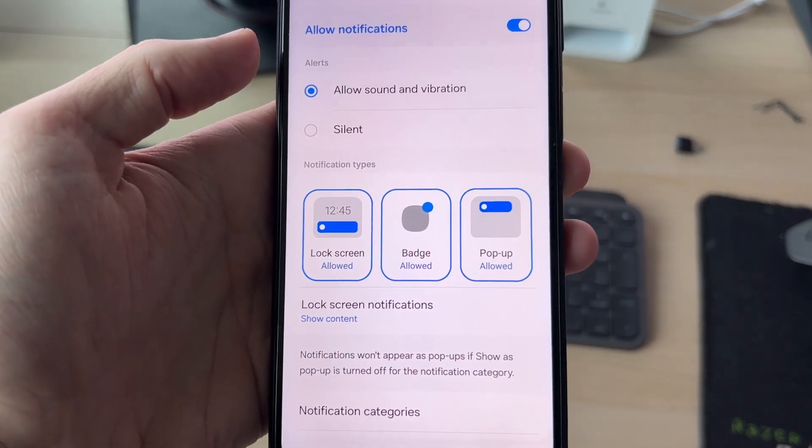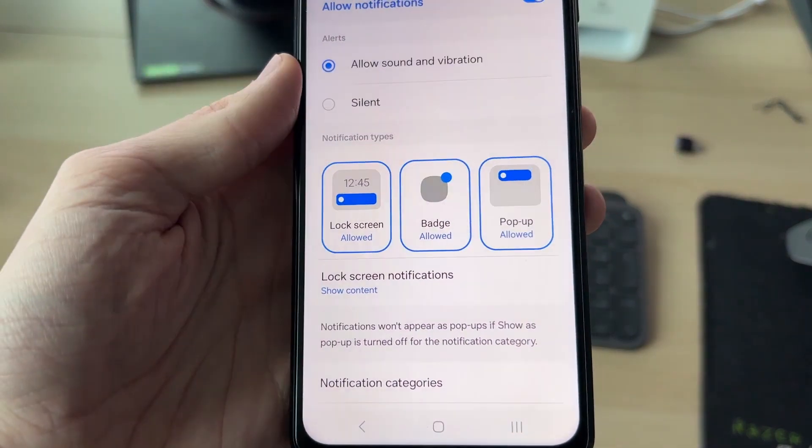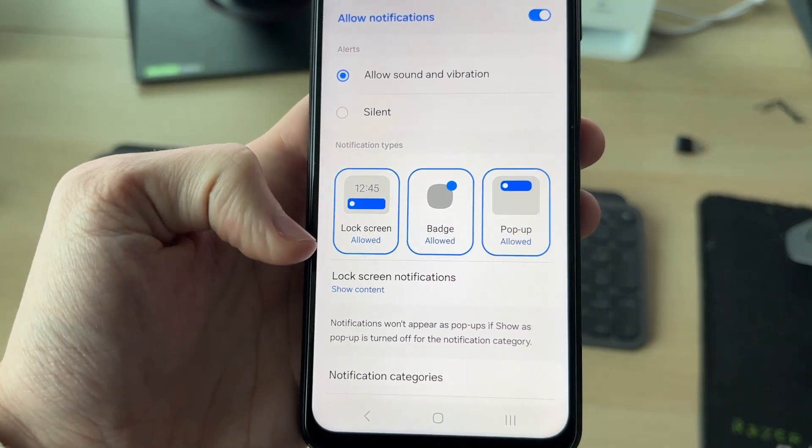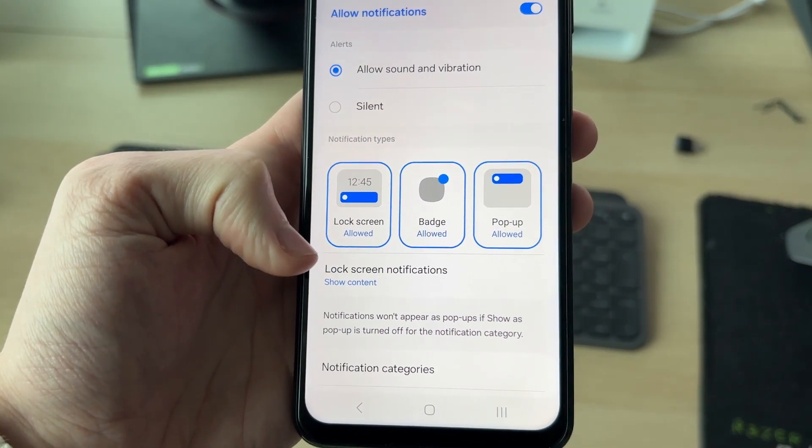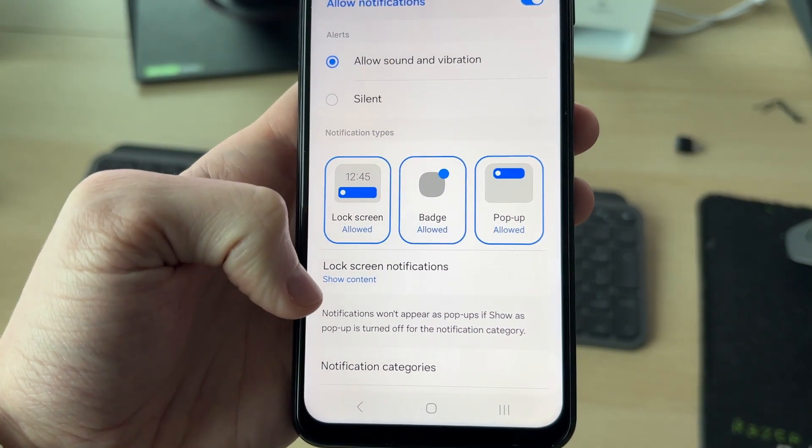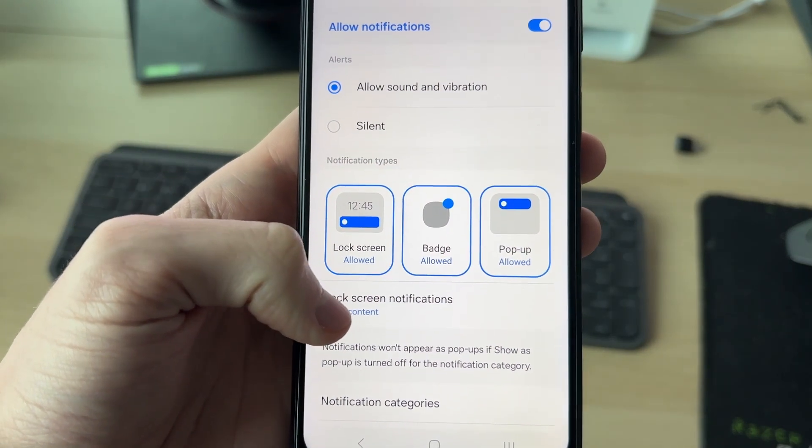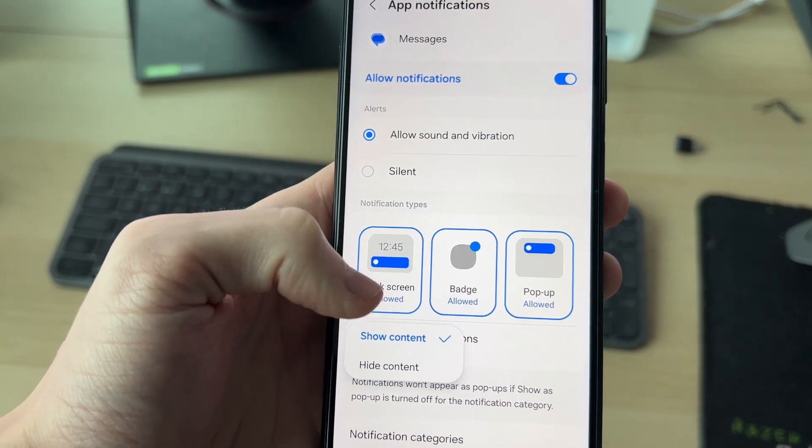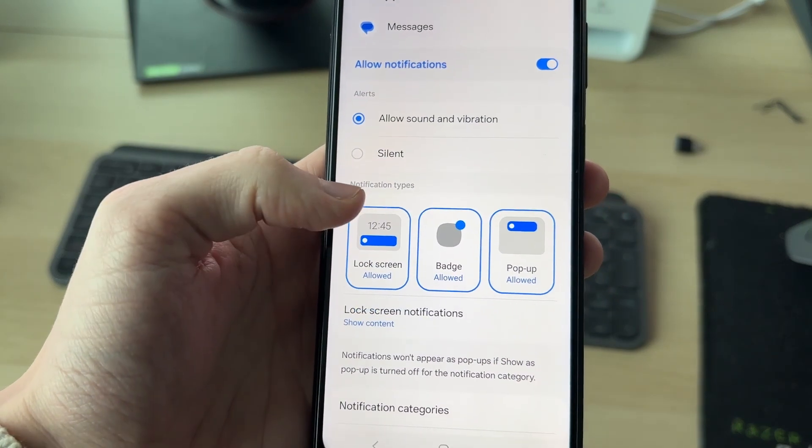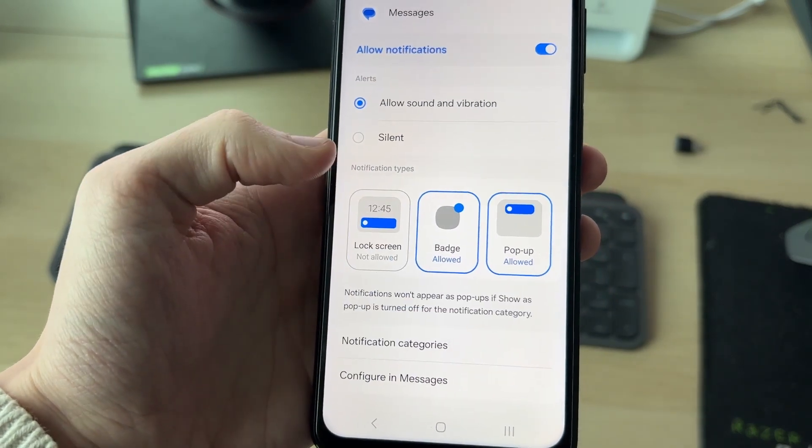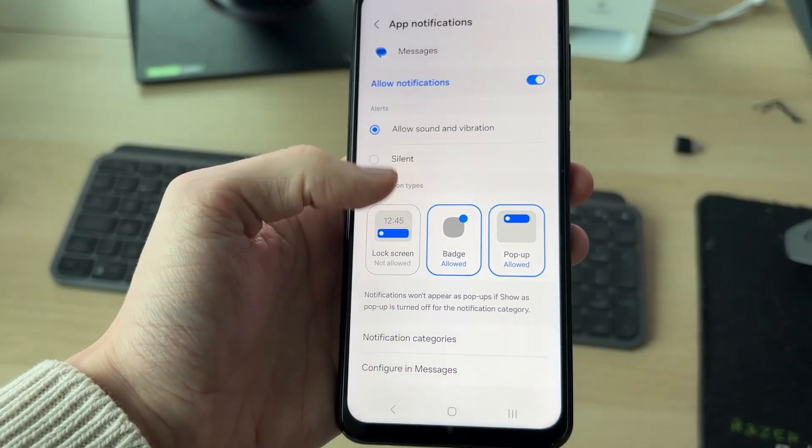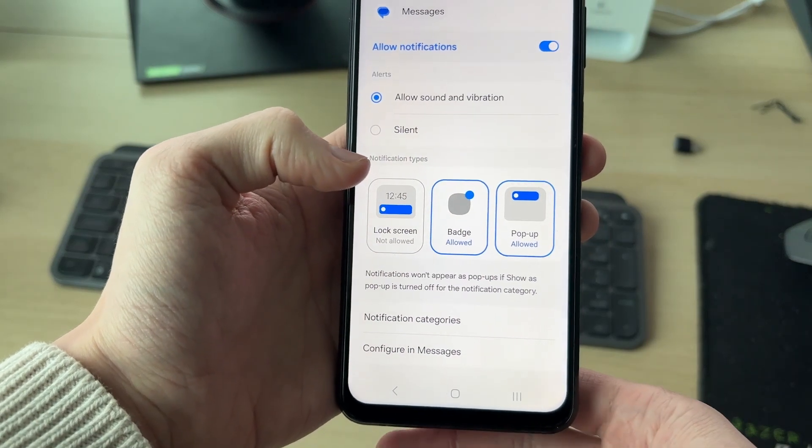Then you want to go down to notification types. You can just hide the content on the lock screen by tapping here. But in this case, I want to completely remove them and stop them being there. So I'll unselect lock screen.